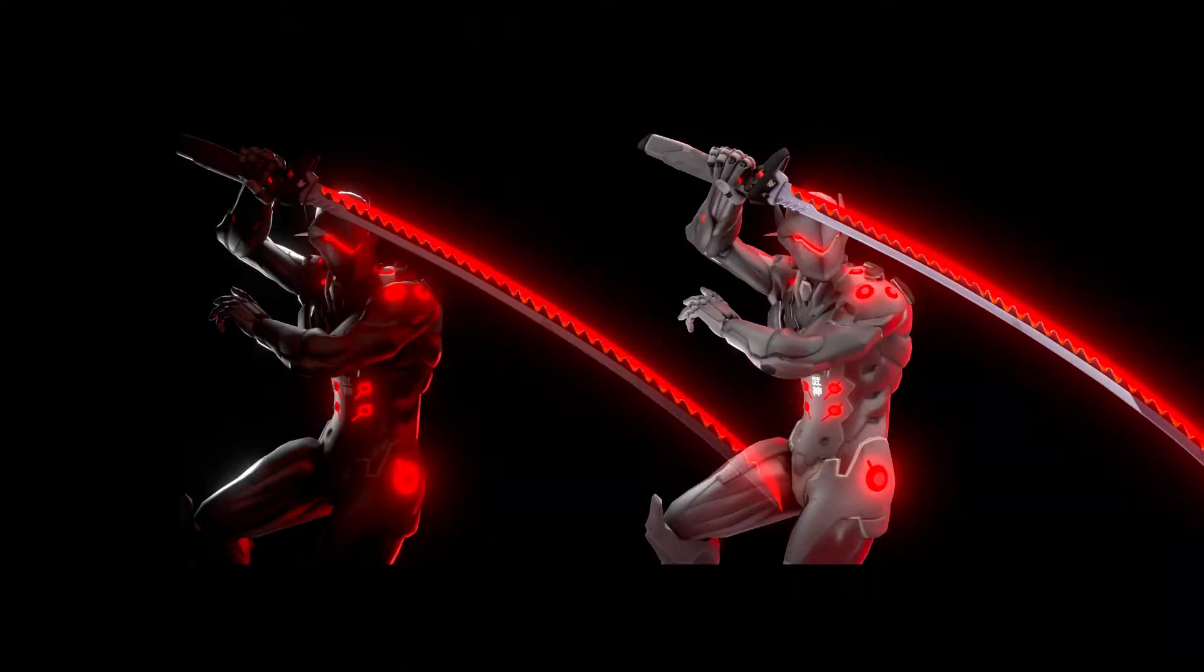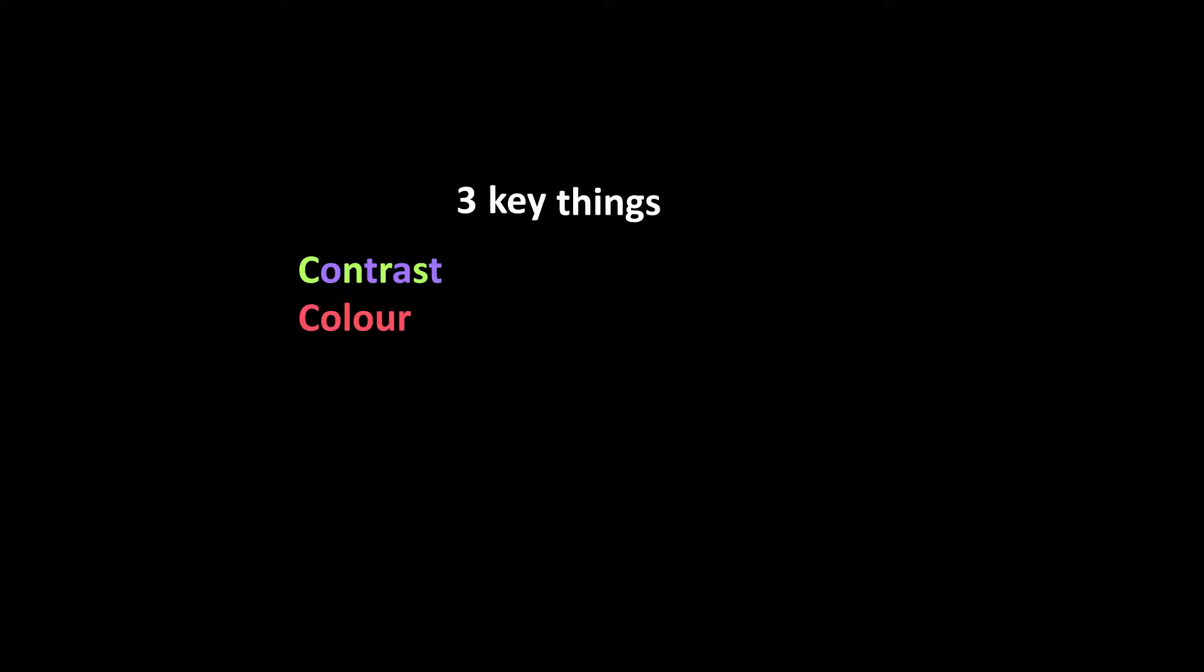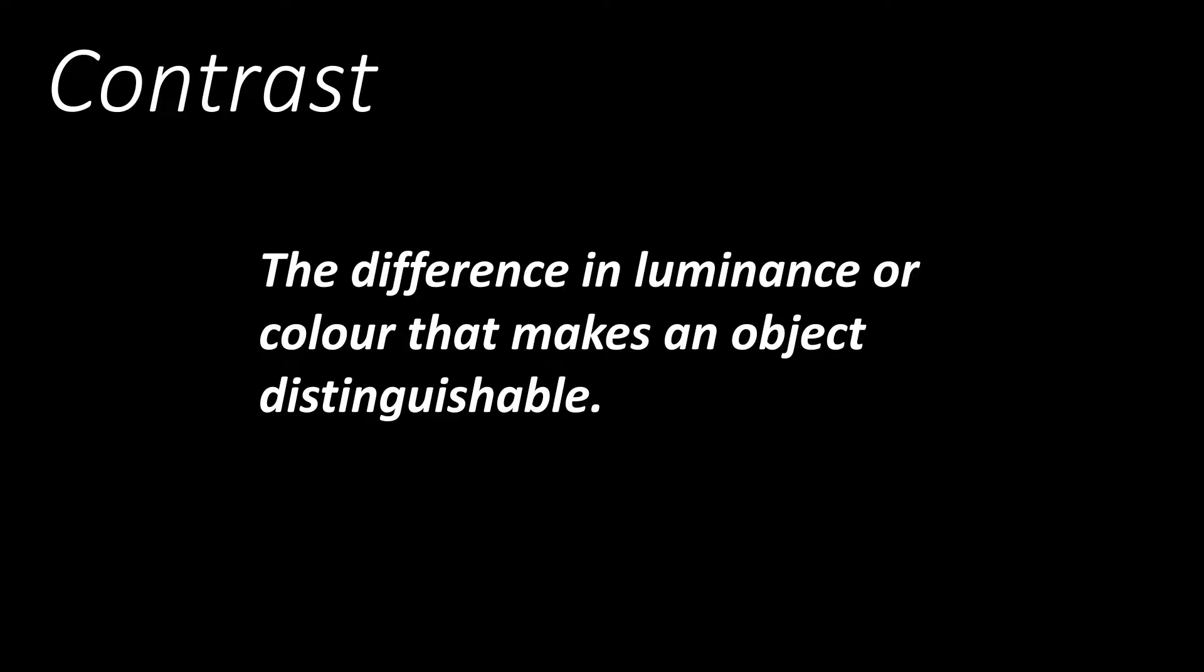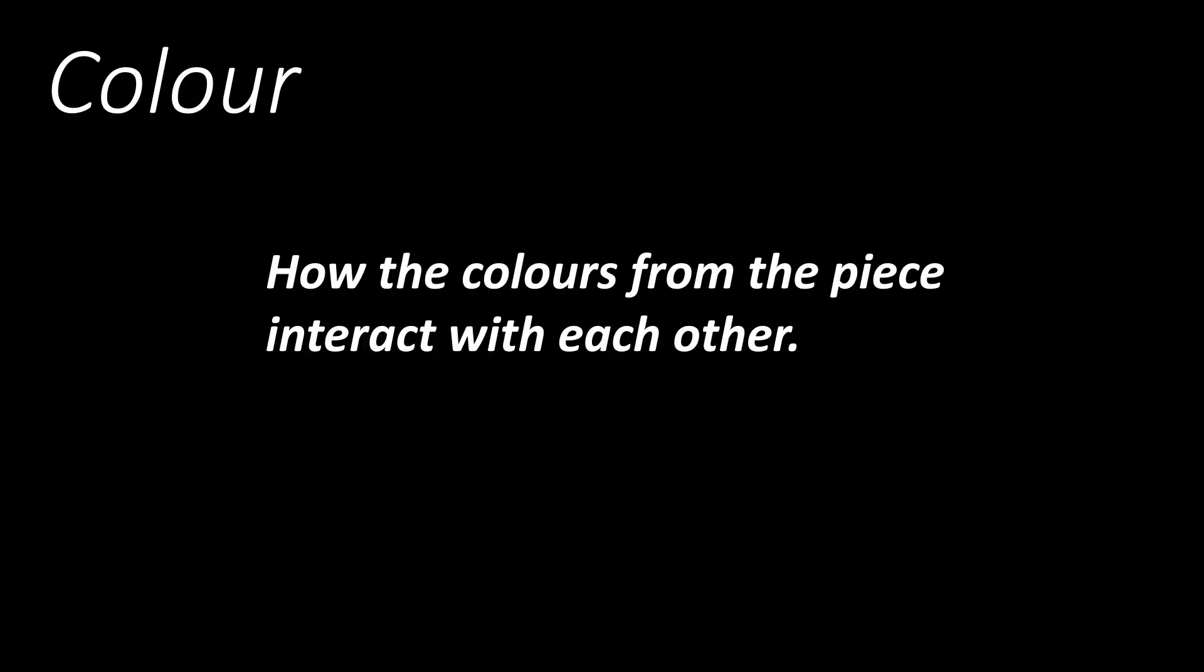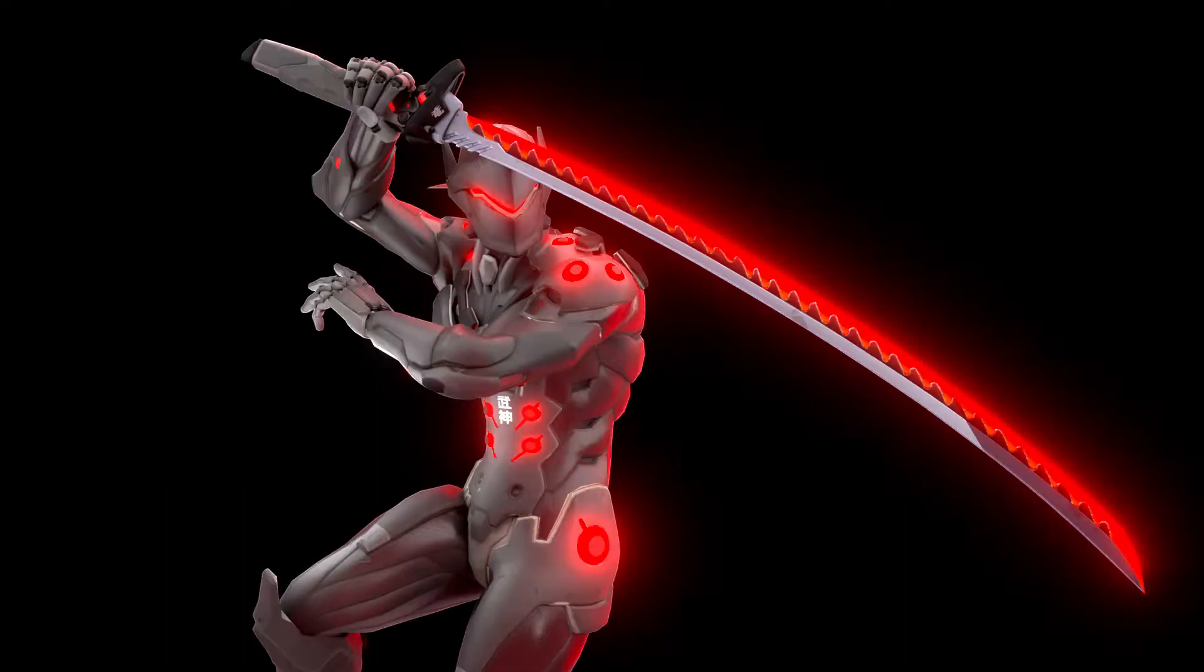How can you tell that the one on the right is bad? I kept everything the same except for three key things: contrast, color, and control. Contrast can be defined as the difference in luminance or color that makes an object distinguishable. Color in this case is how the colors from the piece interact with each other. And control is using these principles as well as others in moderation.